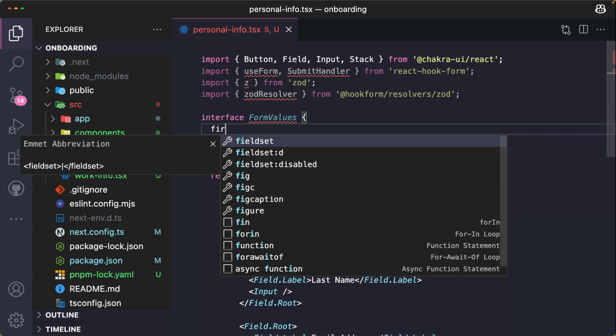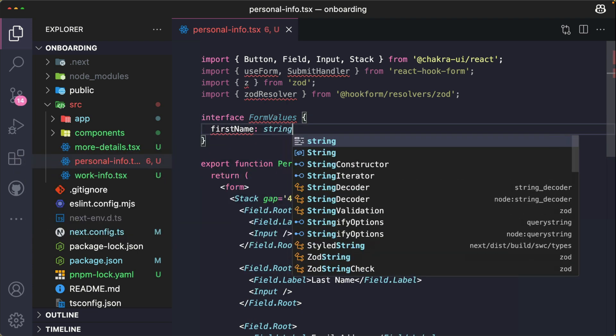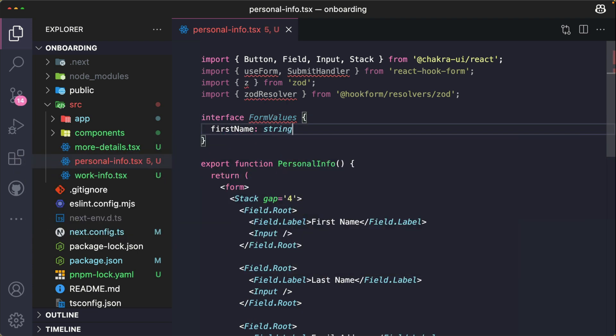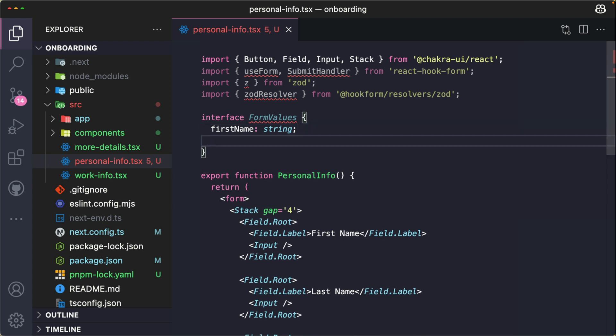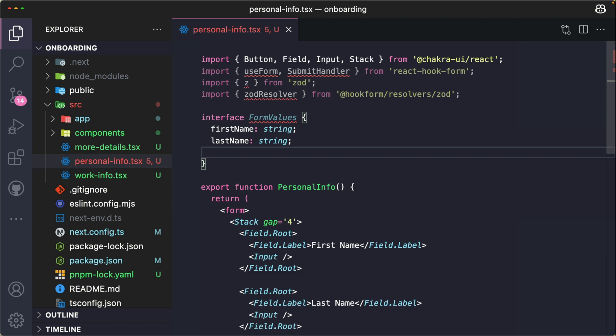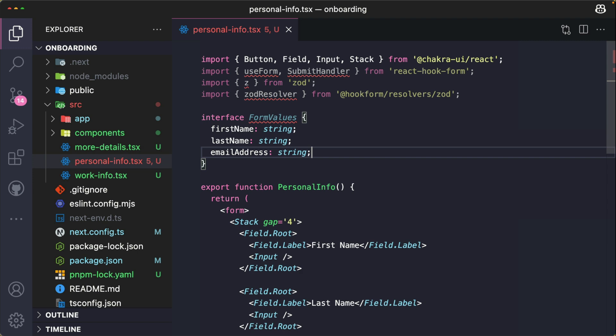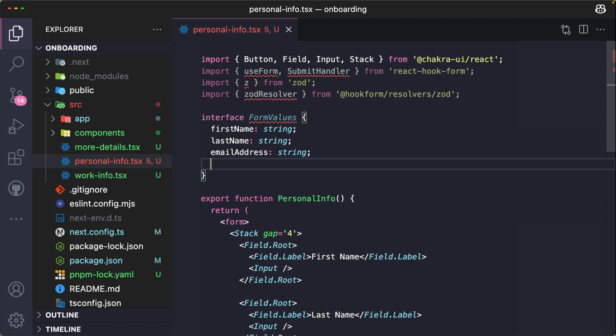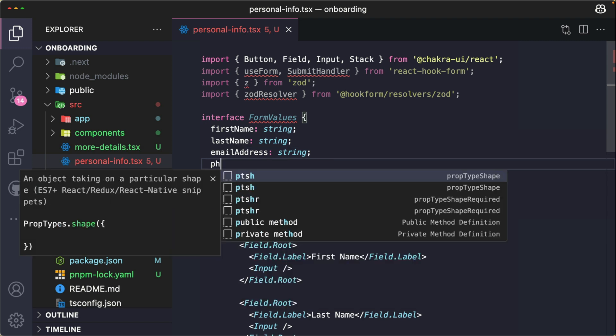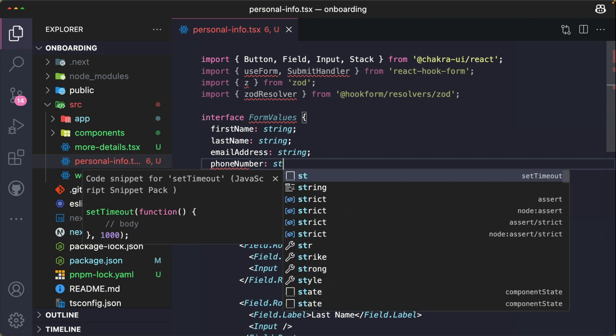Now the firstName, I'm going to make this a string. The lastName similarly is a string. emailAddress is a string. And phoneNumber is also a string.